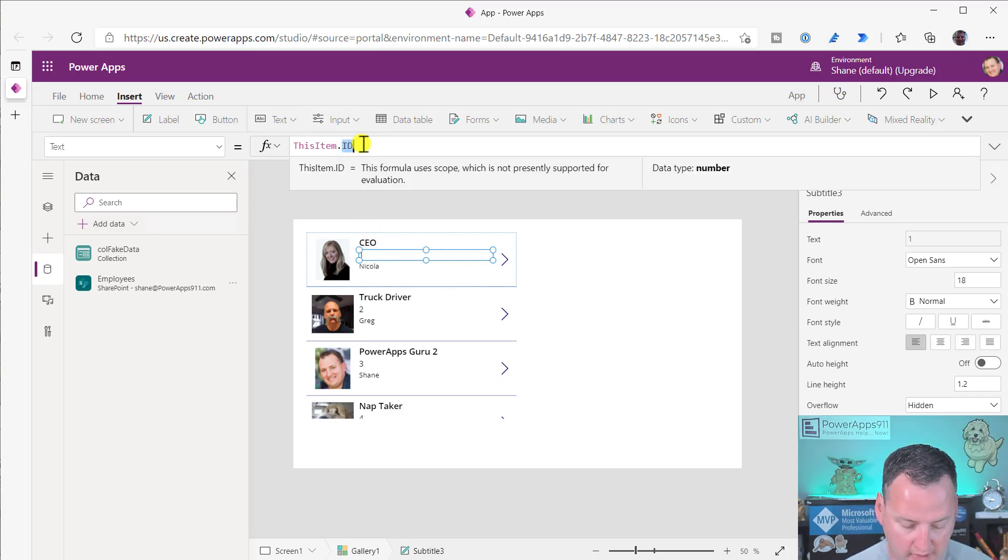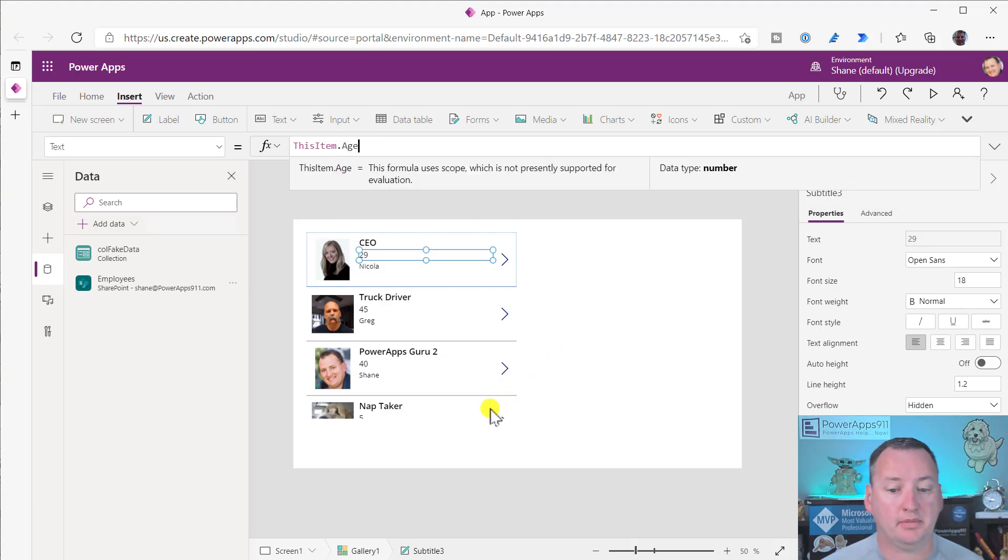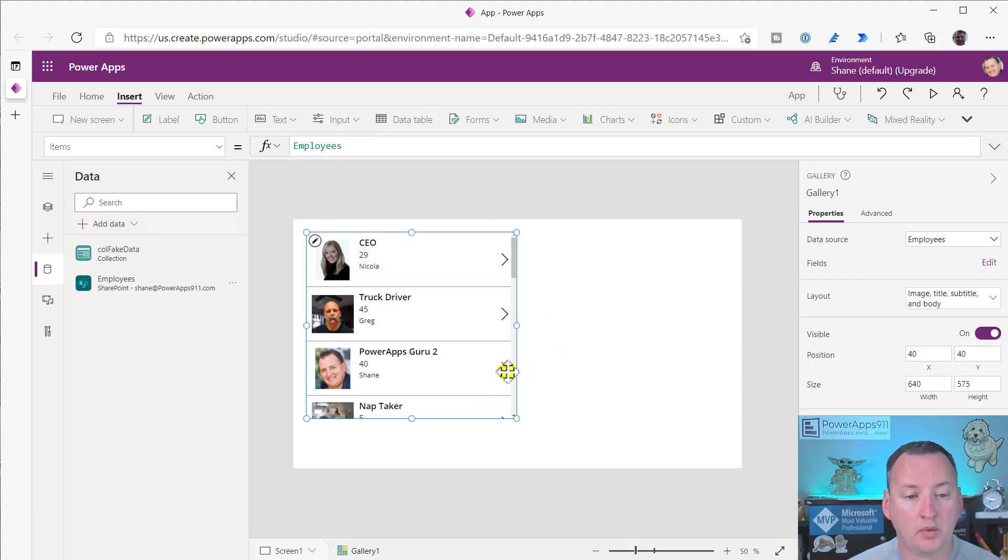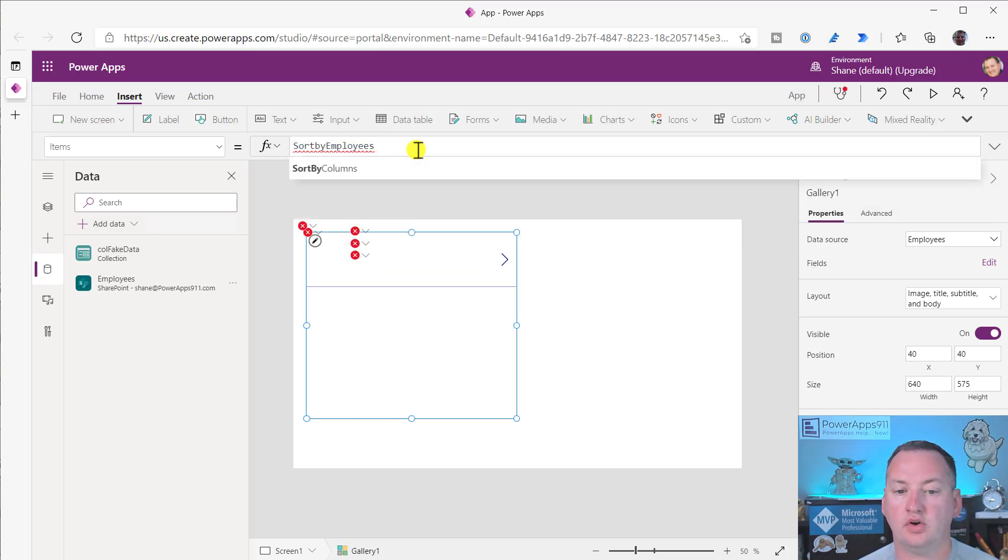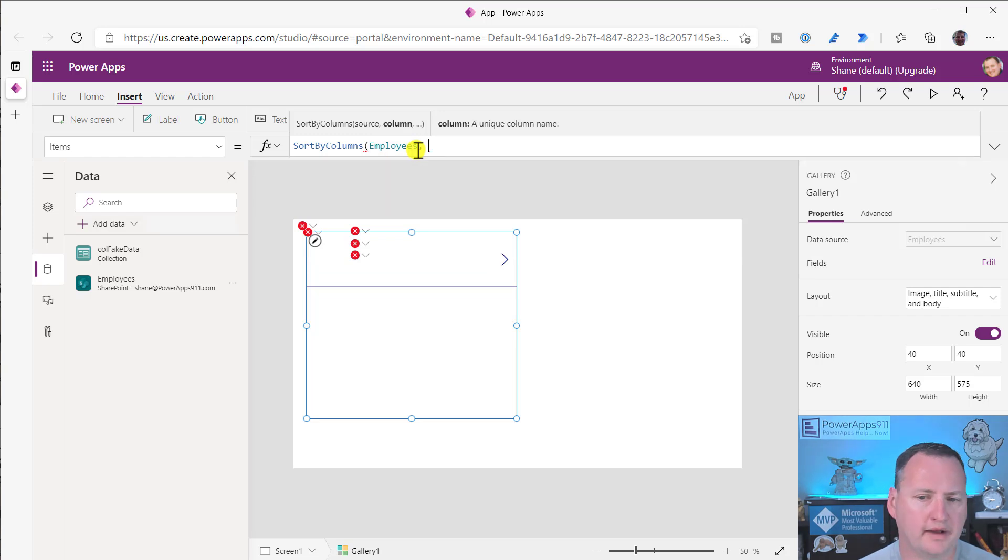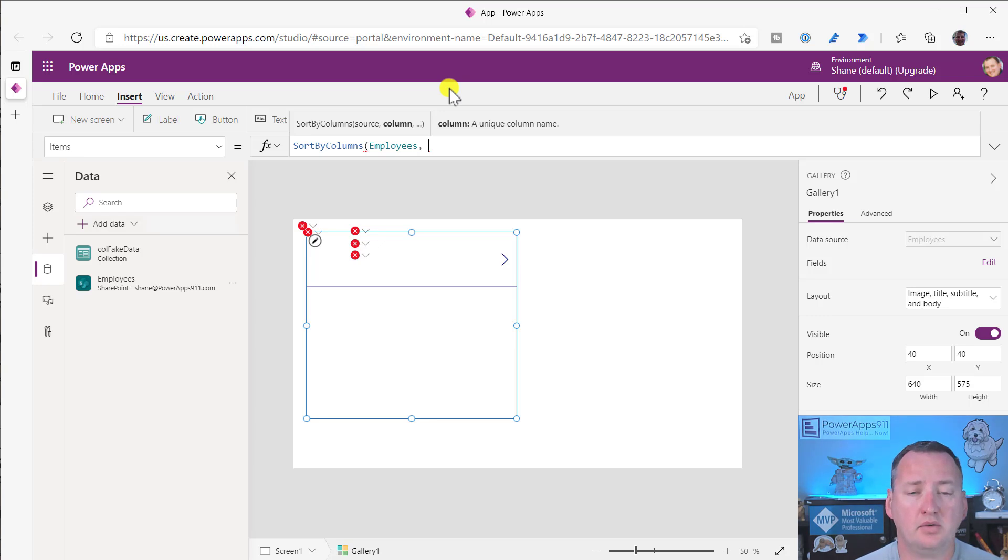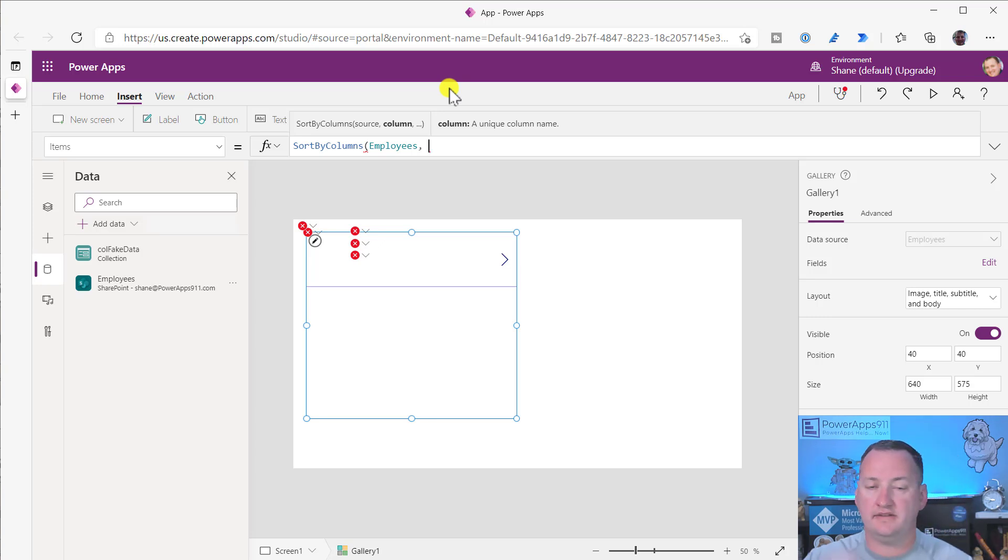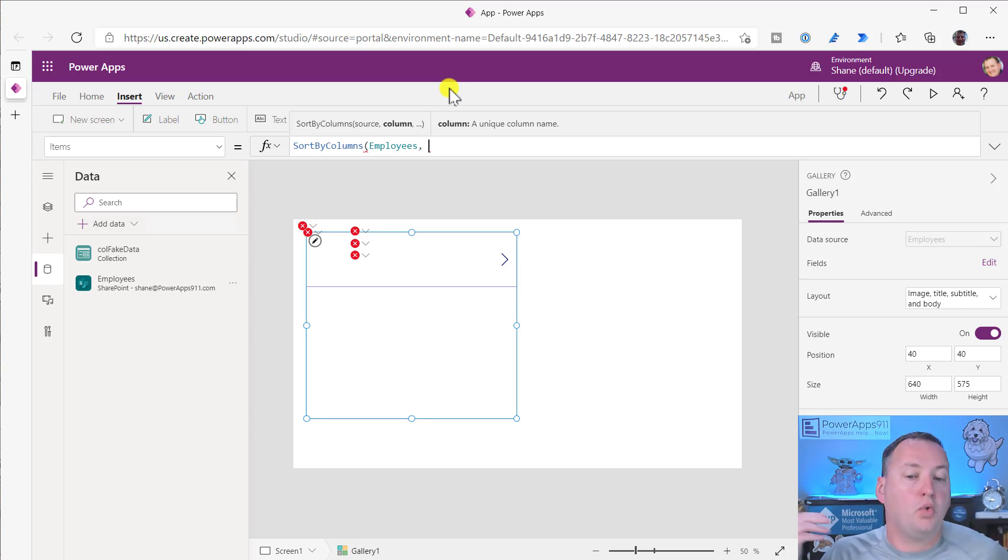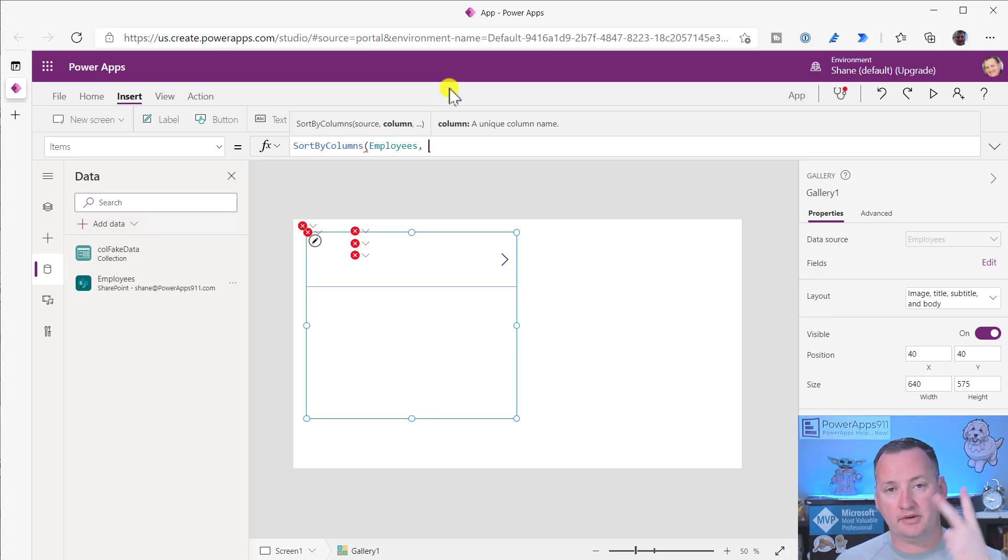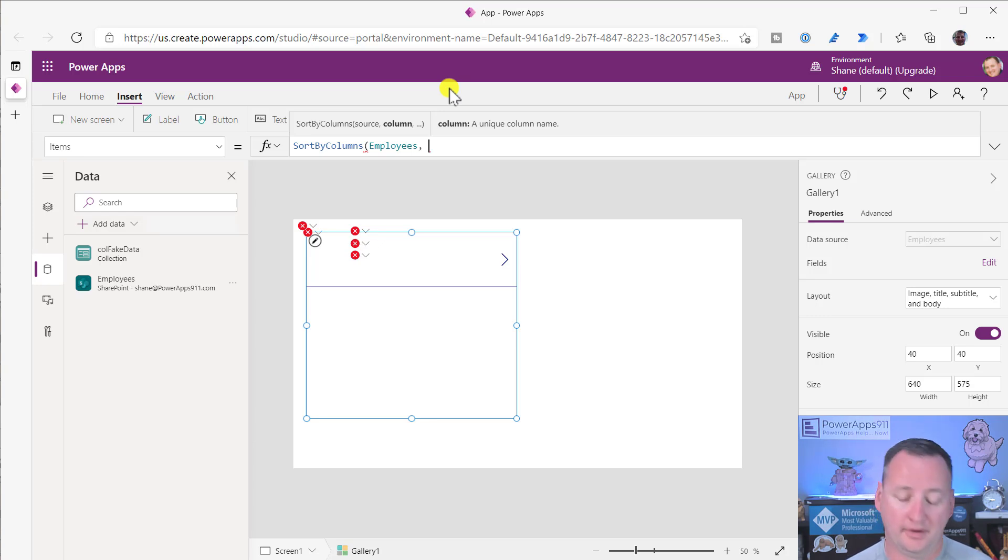So here, let's sort by age, the most common one, which is like a number field. I can use sort or sort by columns, but we're going to use sort by columns because in reality, I don't think I've ever used sort in a customer app. Sort by columns allows you to have multiple columns, whereas sort can only sort by one column. I always use sort by columns.